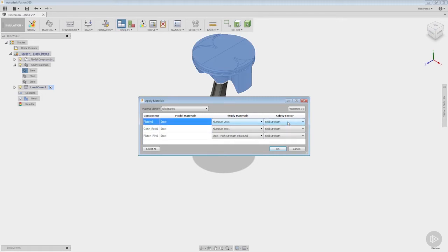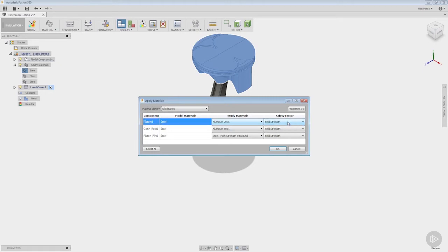Now you can use the safety factor calculations with the yield strength or the ultimate tensile strength. Now it always depends on what loading cases you're talking about, whether or not you're compressing or stretching something. In this case we'll leave all three of these at yield.